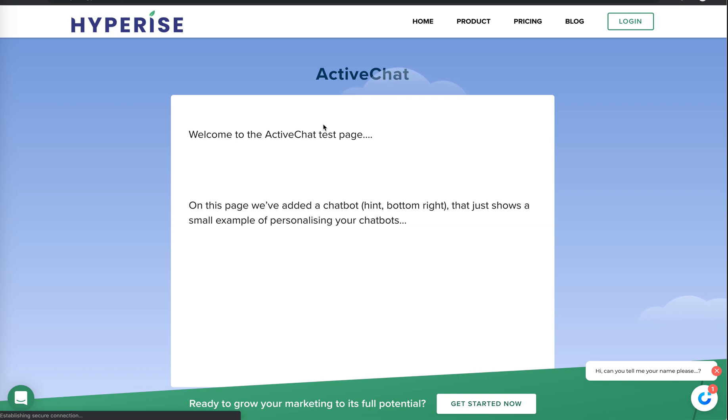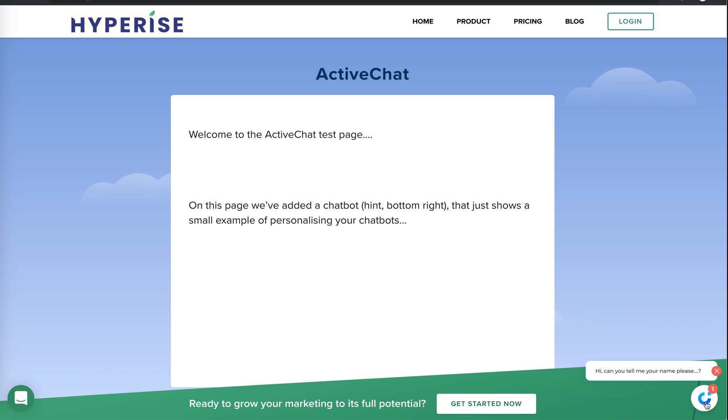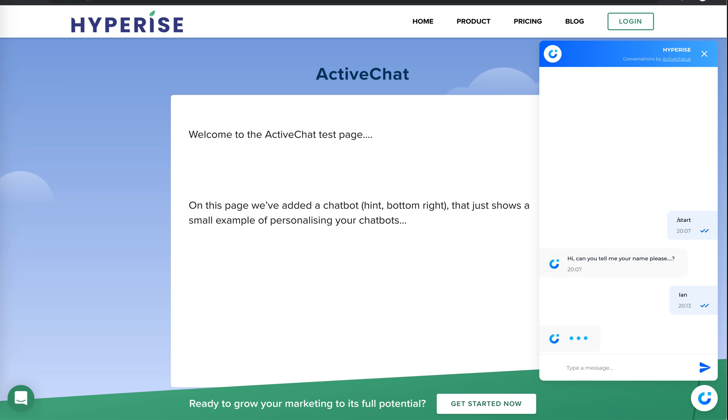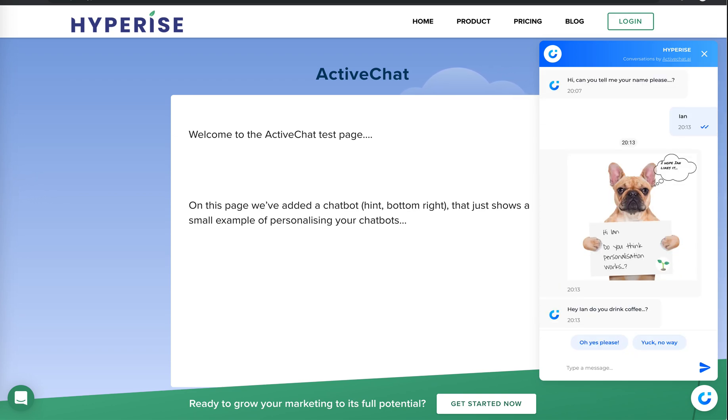So here we are on the website for HyperEyes test page. And here you can see in the right bottom-hand corner here we've got the little chat bot we've created. And probably since the video I've added a few more questions just for the purpose of the demonstration. And here we can see, first of all, it's asking for my name. I'm just going to put my name in here. And as we'll see, it's personalized the image that we included.